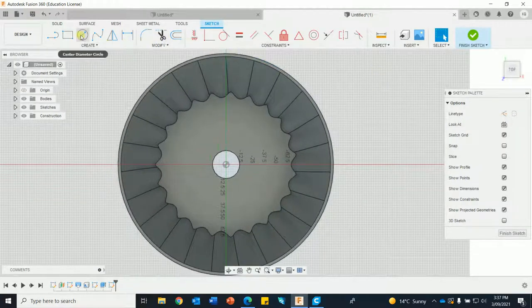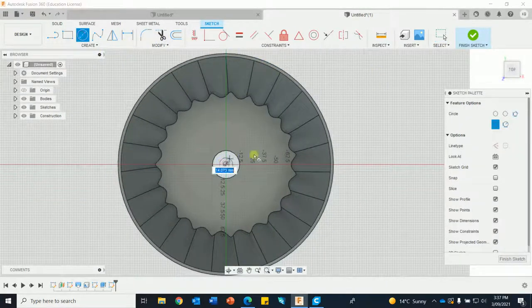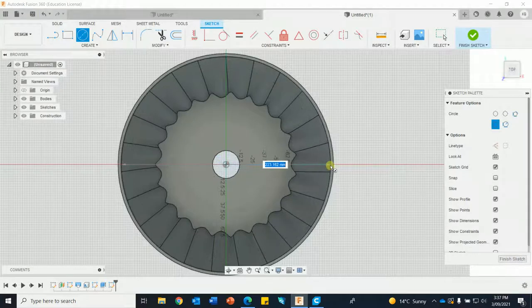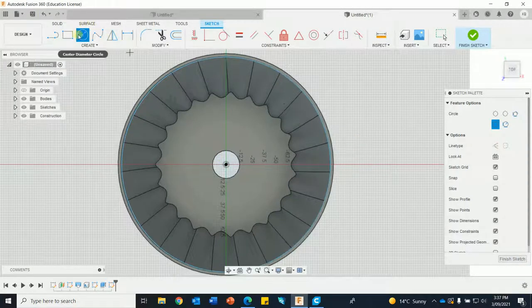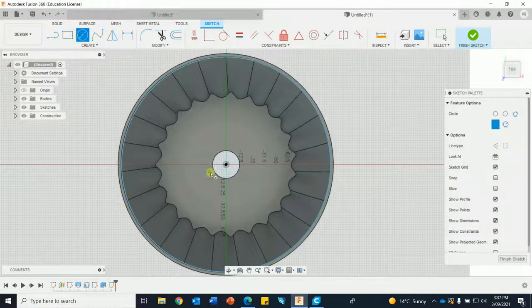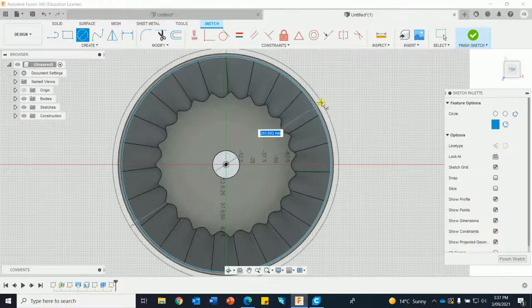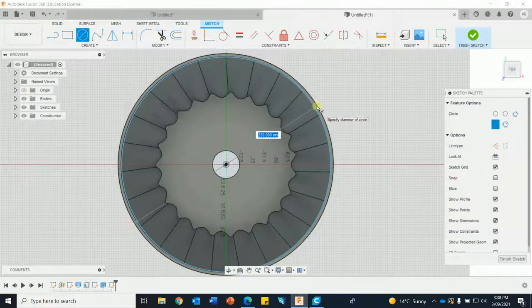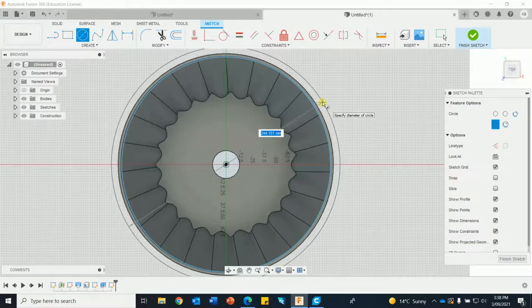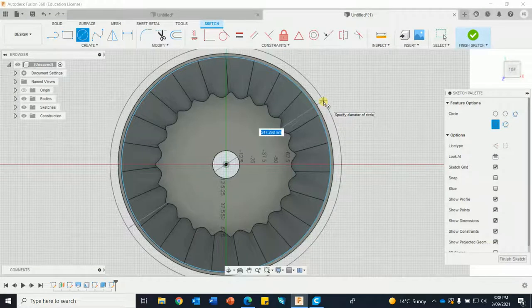I'm going to draw a circle that snaps onto that edge, then we're going to draw another circle that overlaps here a little bit. So that was 230, we might make this 250.